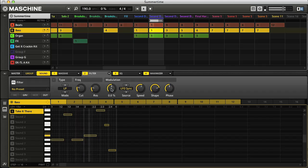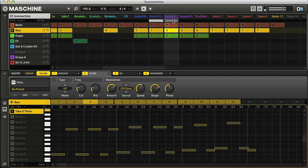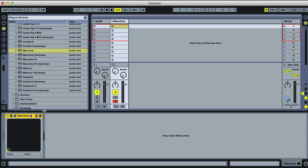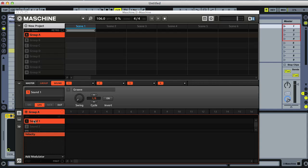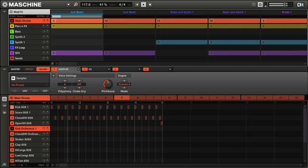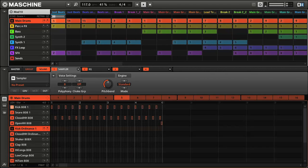So let's get started. Maschine is essentially a software program, so can be opened on your computer in standalone mode, or as a plugin within your music software, after which it can be used to create beats, instrumental or other parts, or even entire songs.